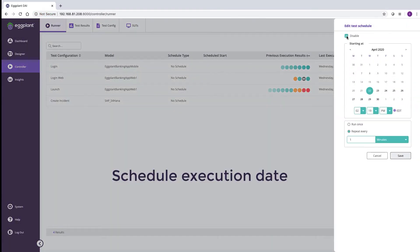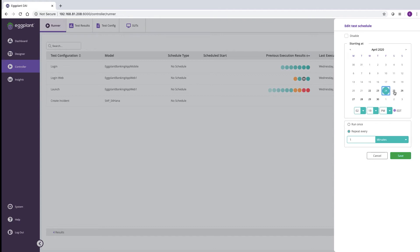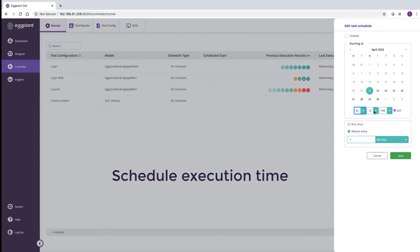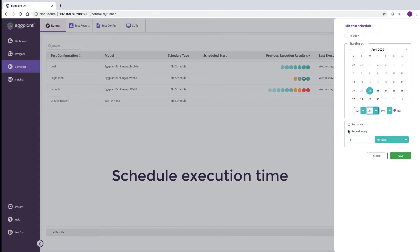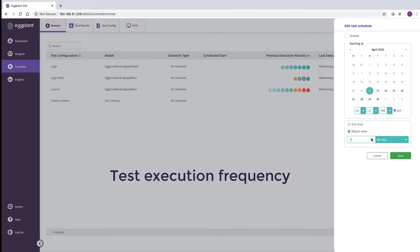This is our scheduler and you'll see that it's very customizable. This way you're able to run your automated test cases around the clock.